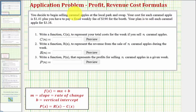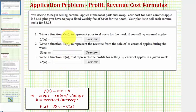In this problem, we're given some information and asked to find the cost function, revenue function, and profit function. Then we'll answer questions based upon these functions.